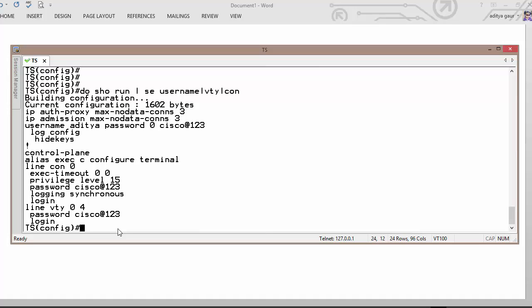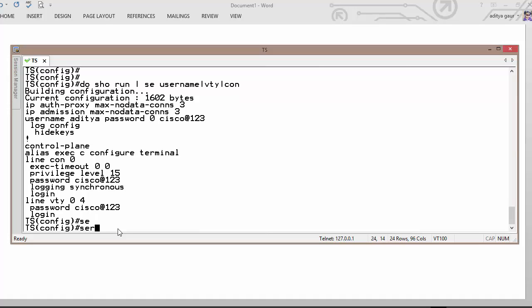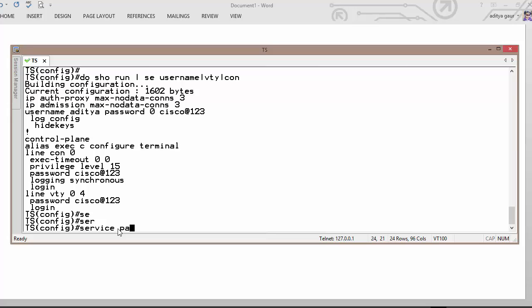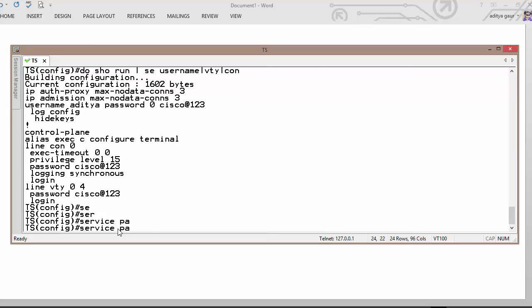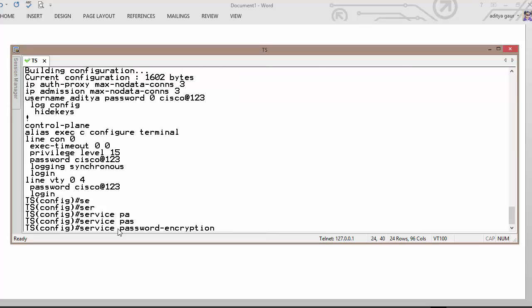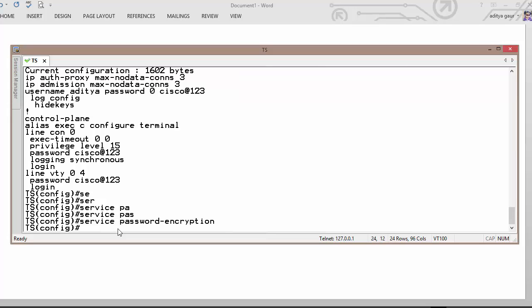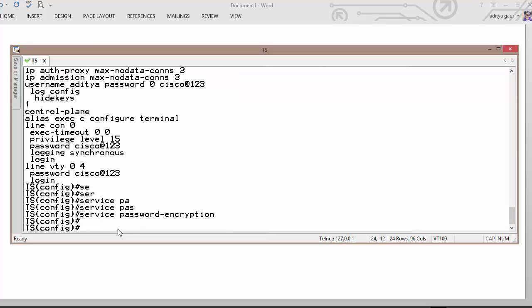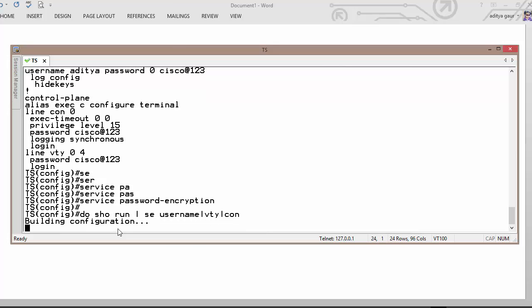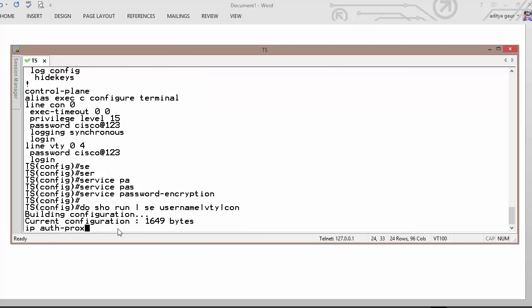To encrypt this password we just execute a command service password encryption. And now we can see the result, your password is encrypted.